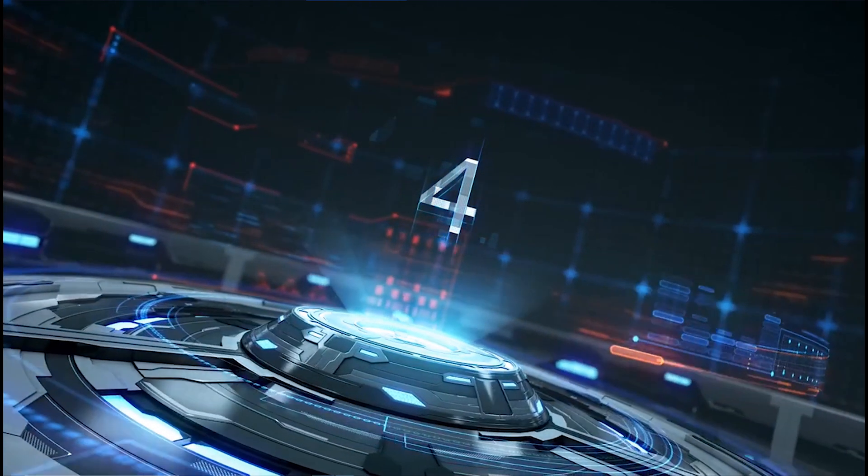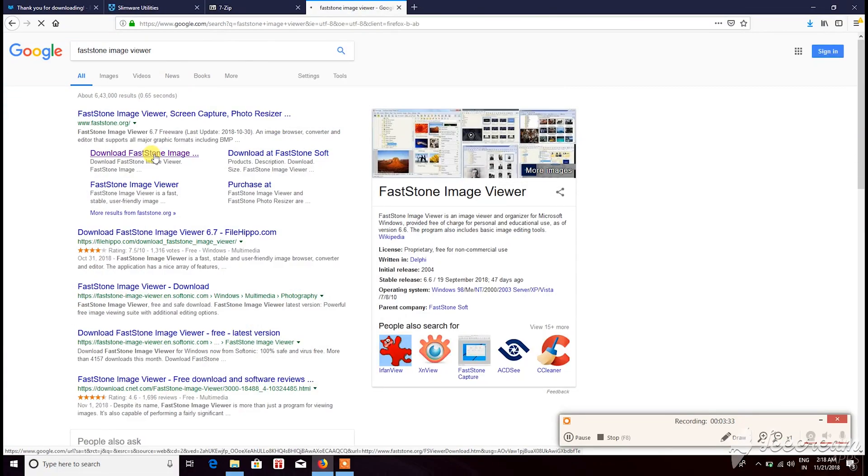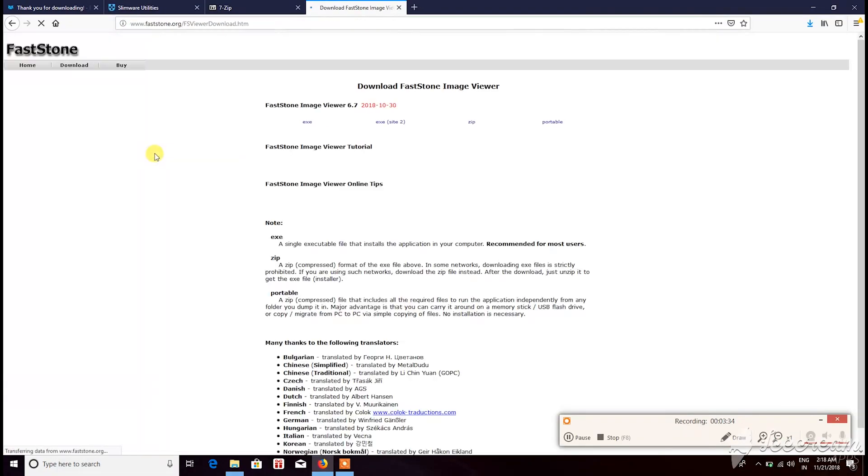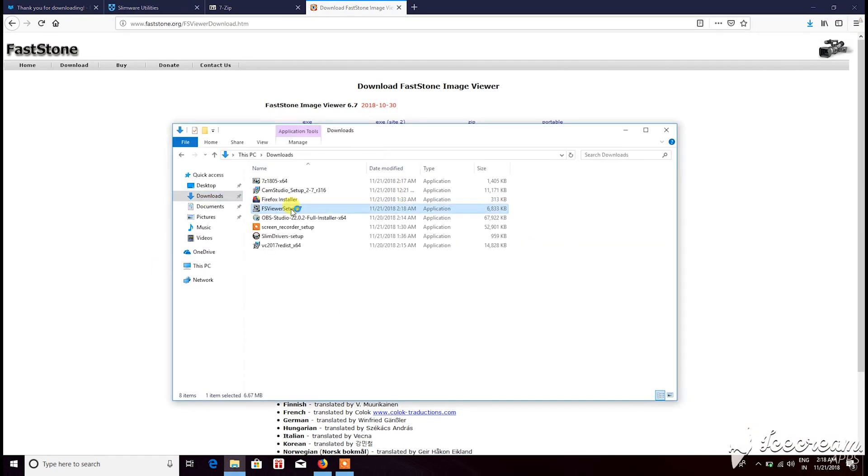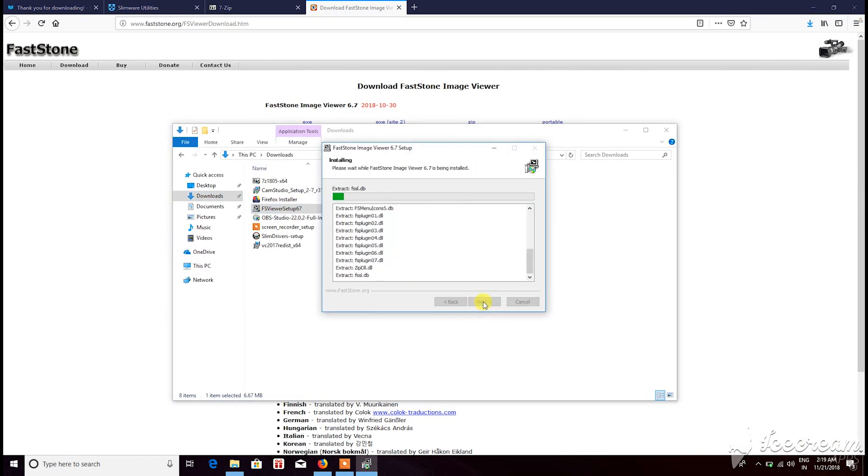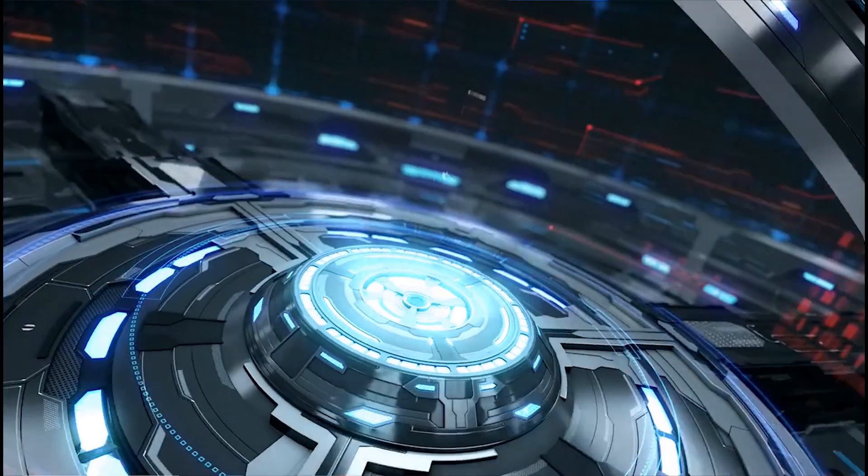Next is the FastStone Image Viewer. This is one of the best pieces of software I've ever seen. The feature set provided by this software is pretty good considering the fact that the .exe file is not even 7 MB.